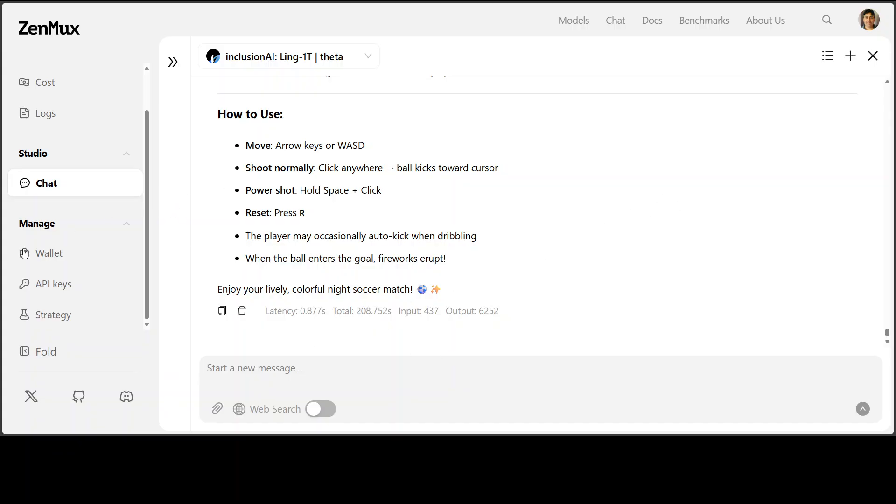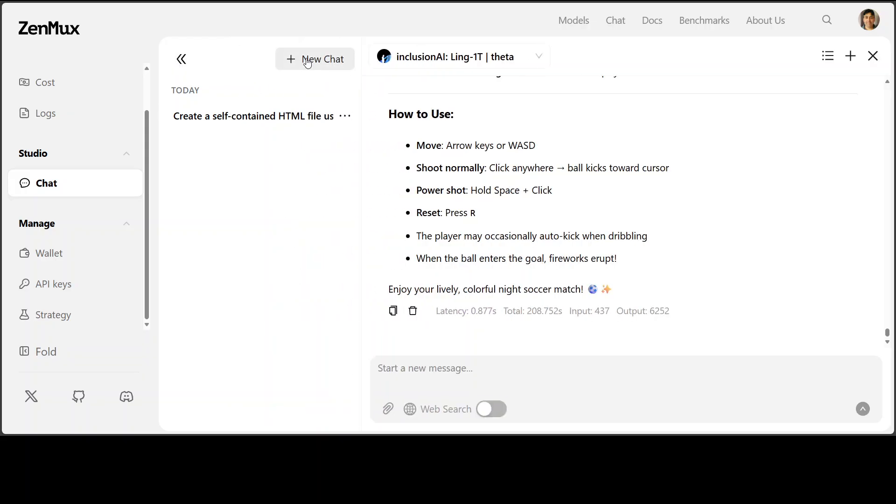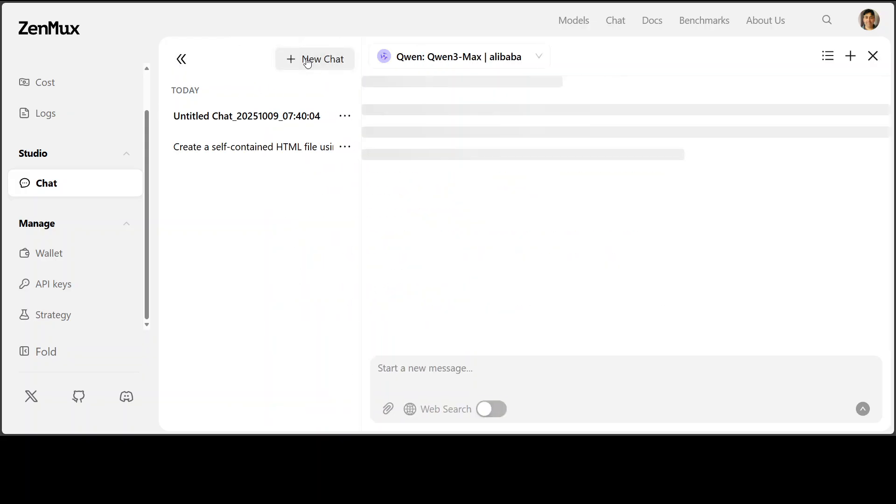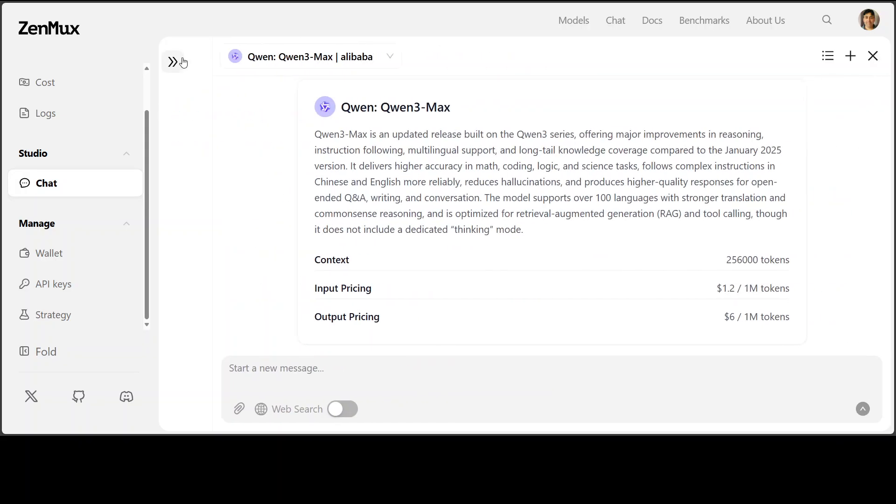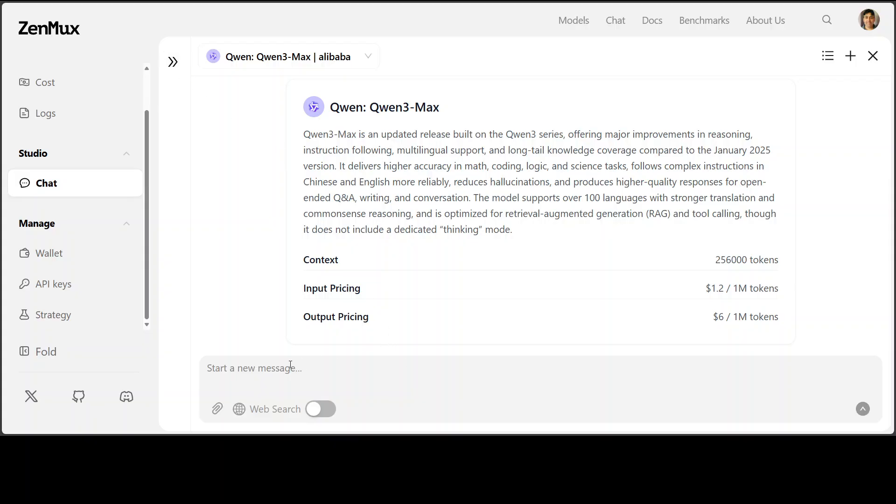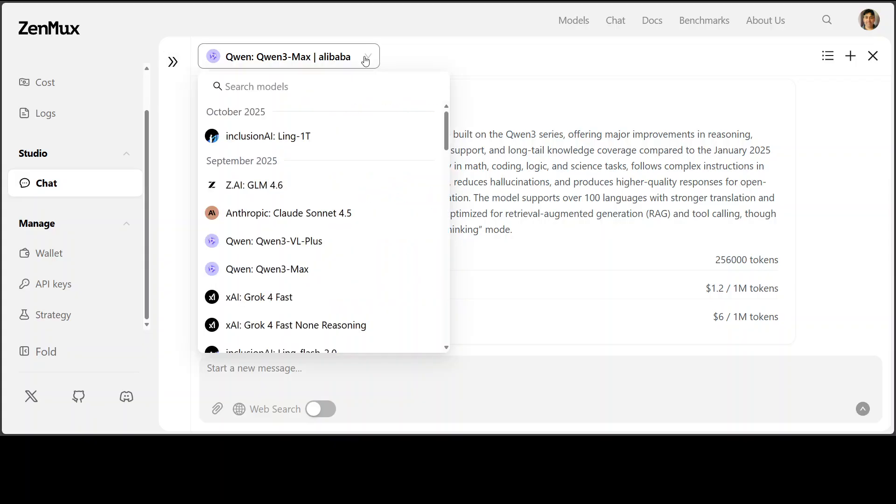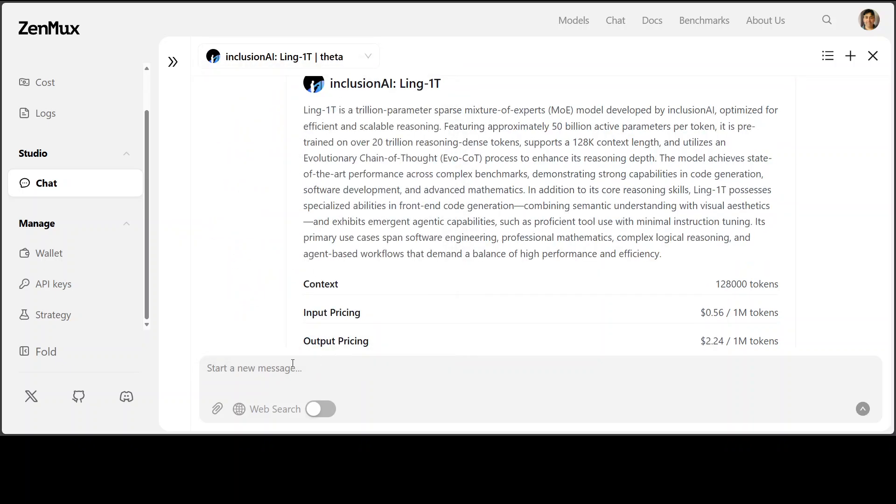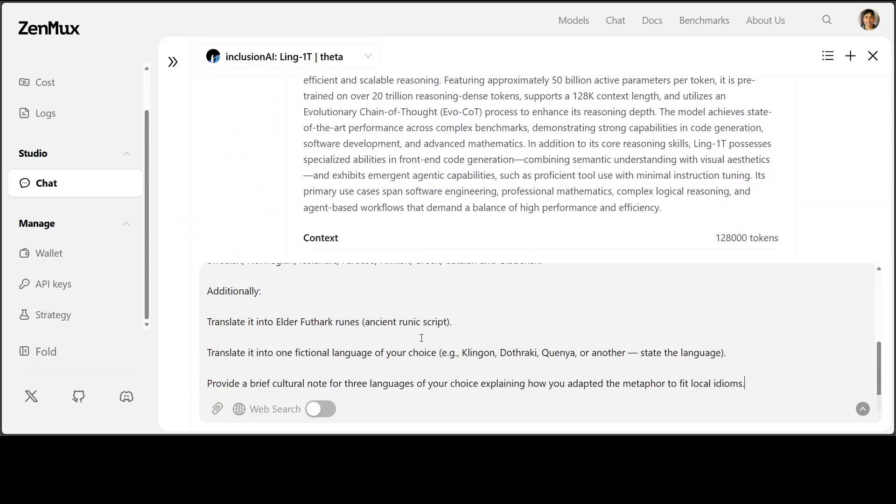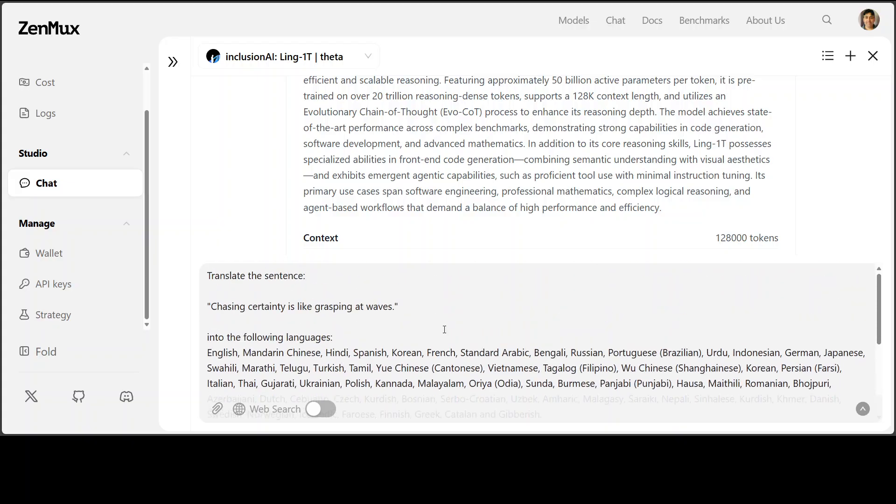Okay, let me now quickly check the multilinguality. Hopefully my credit will still last because that is just a one-time credit. Okay, it's a new chat and I need to select my Link model.